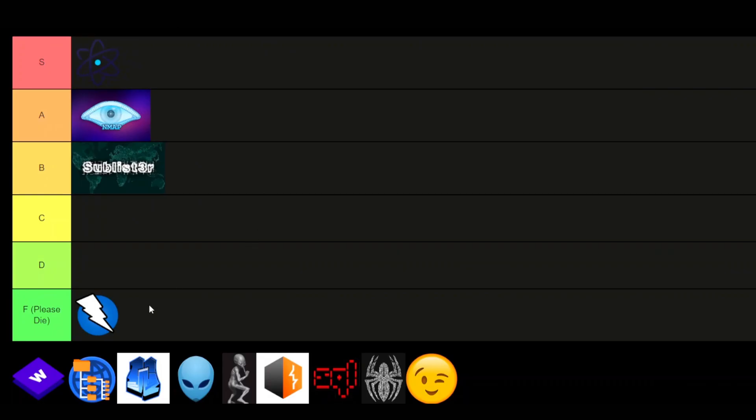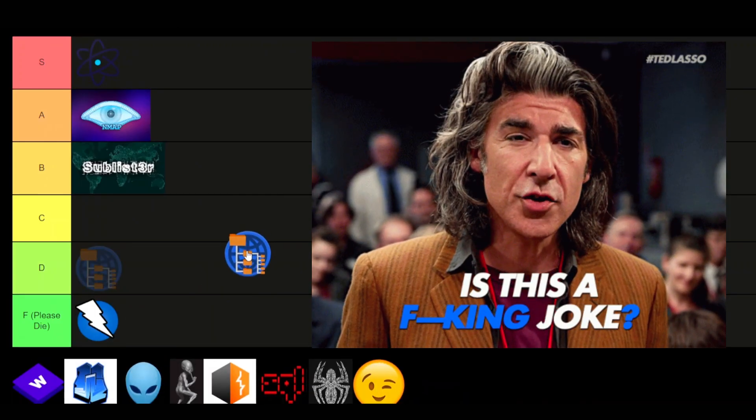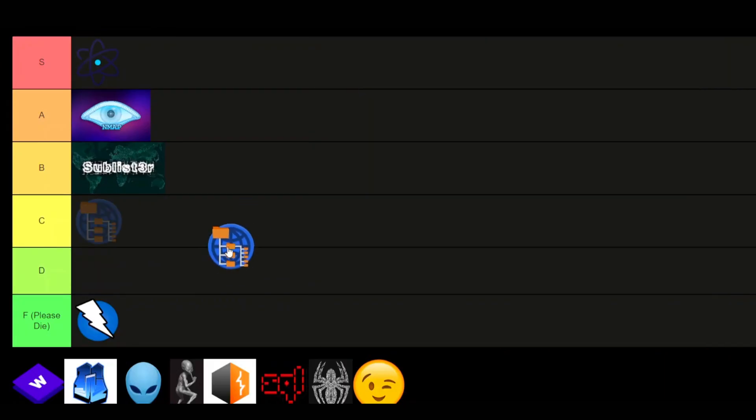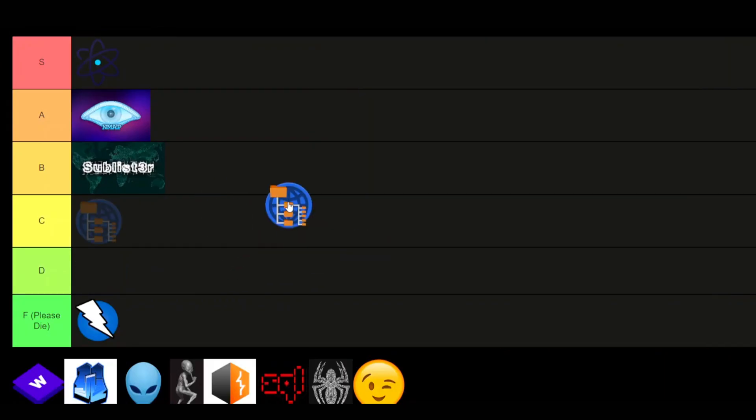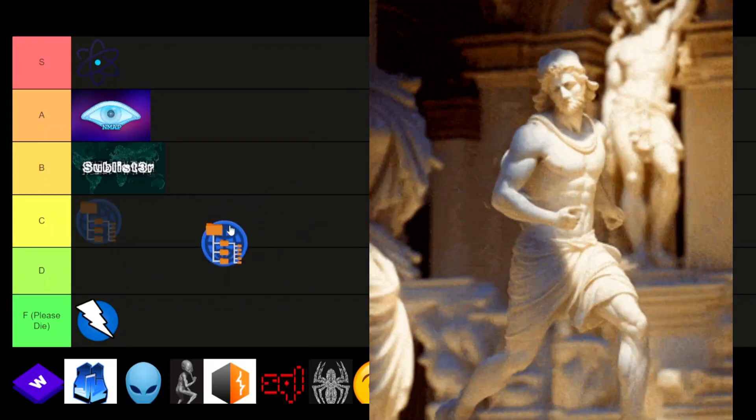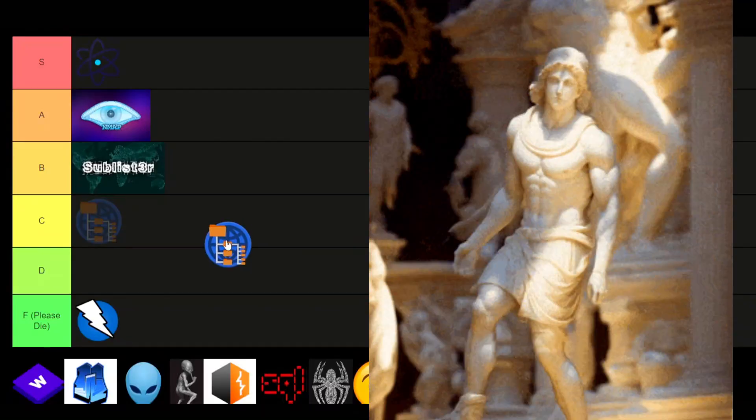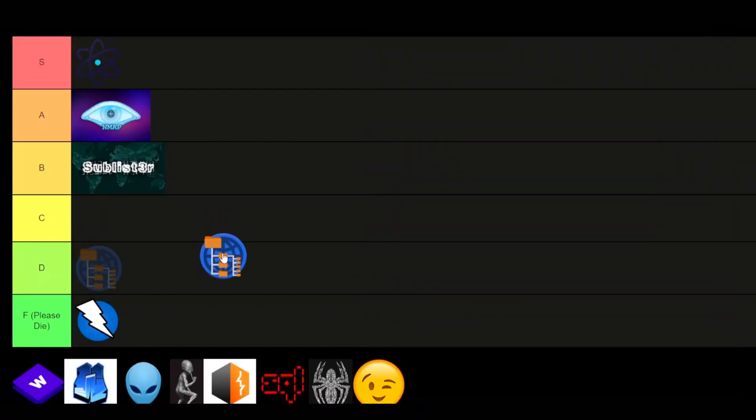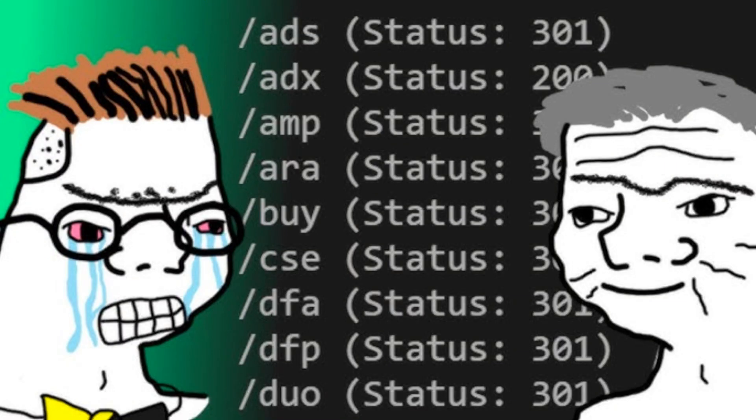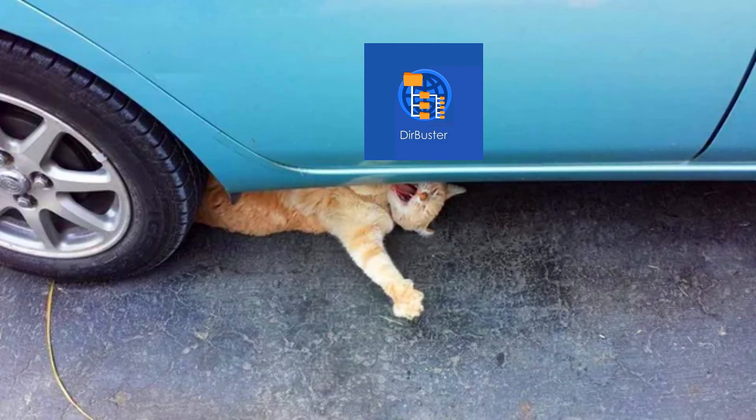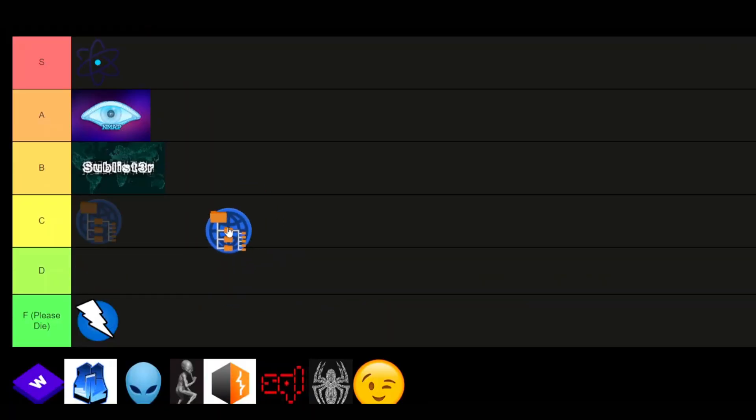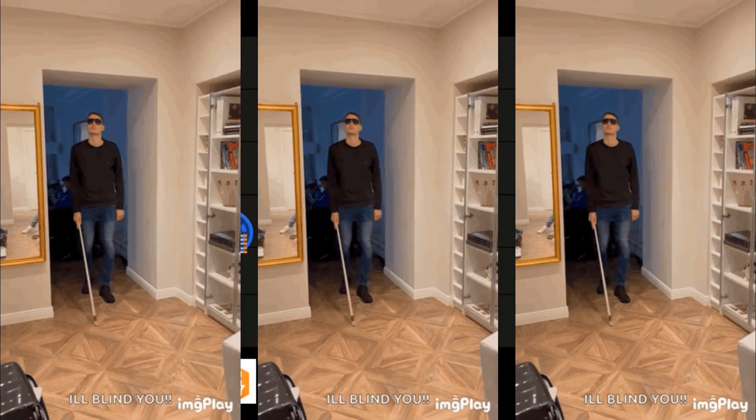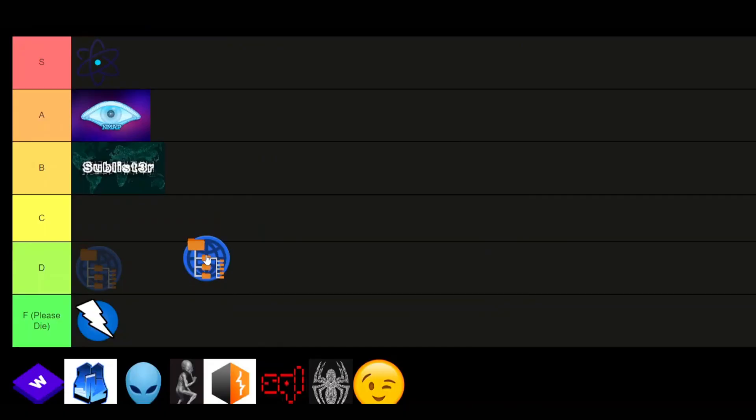Dirbuster. This is a joke. Why would anyone in the right mind use this tool? There are Greek gods out there, in terms of tools like ffuf and Feroxbuster, which is incredibly speedy, yet it also has recursion built in. Plus, it doesn't look like a ran over cat. Because let's be real, Dirbuster is beyond slow, and it looks like a tool built by a blind UX designer. F-tier.